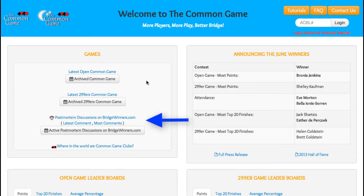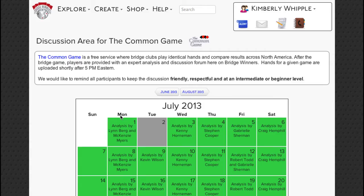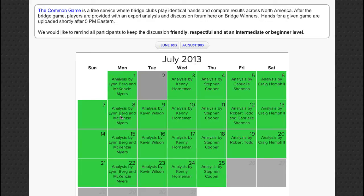Below that is the link to the post-mortem discussions on Bridgewinners, with sub-links to the latest comment made on a hand and for the board with the most comments. Clicking on the post-mortem discussions link takes you to the discussion area for the Common Game on Bridgewinners, where you can look up any hand, read any comment or discussion, and make comments or ask questions.